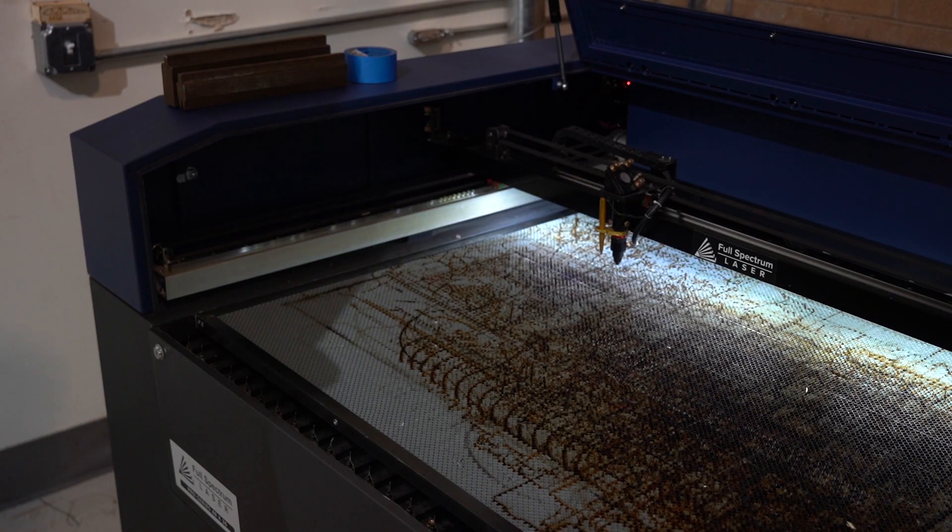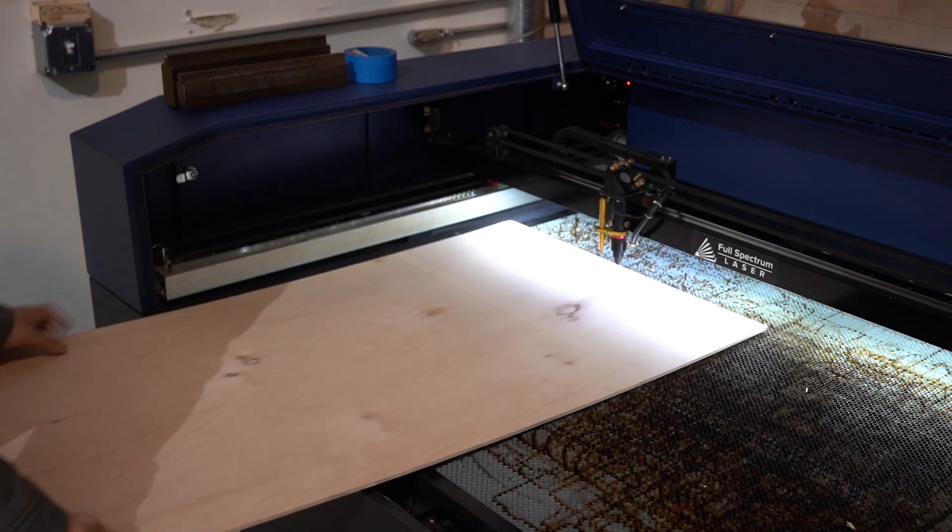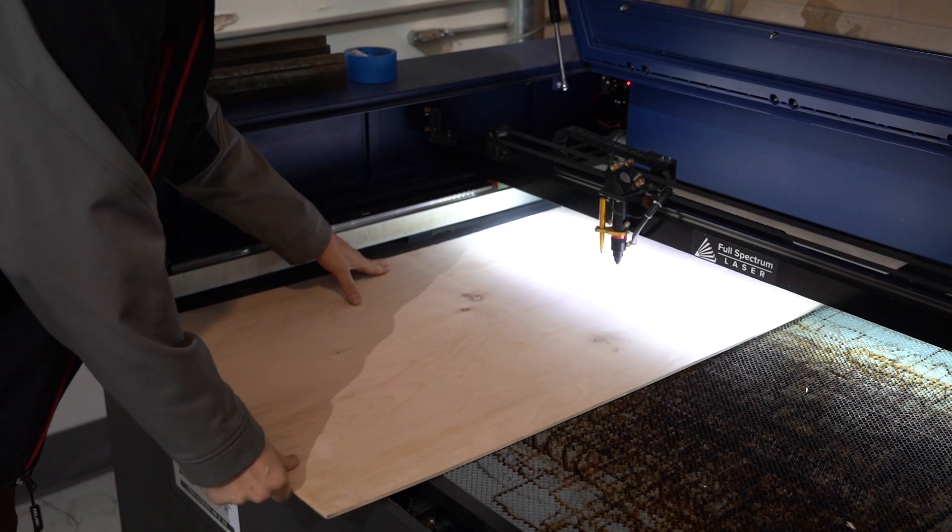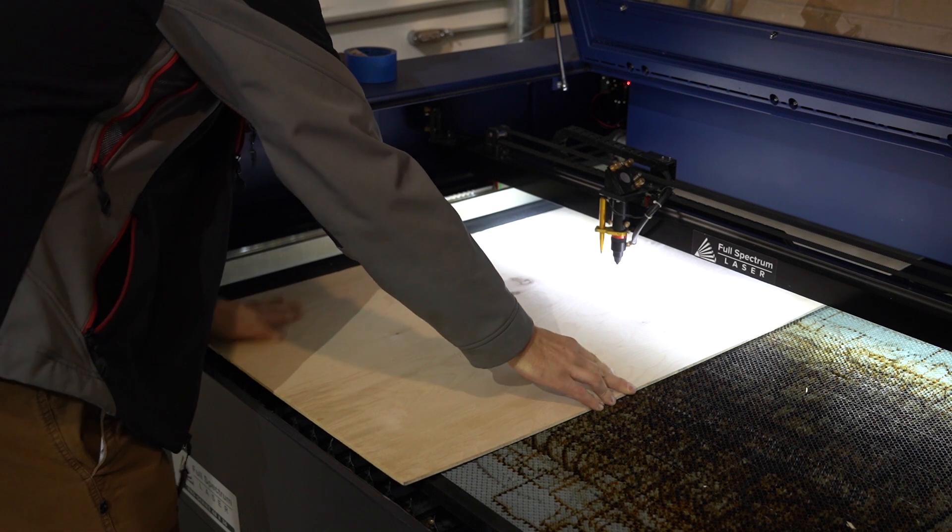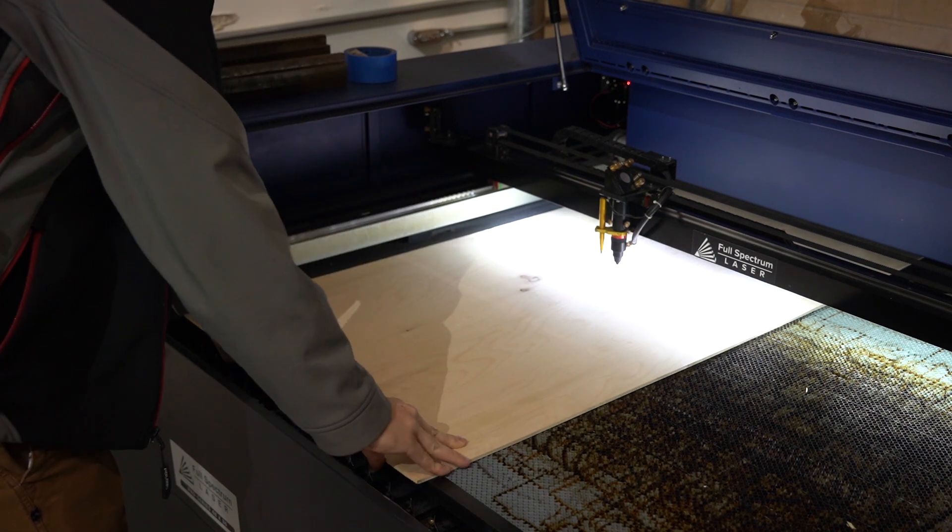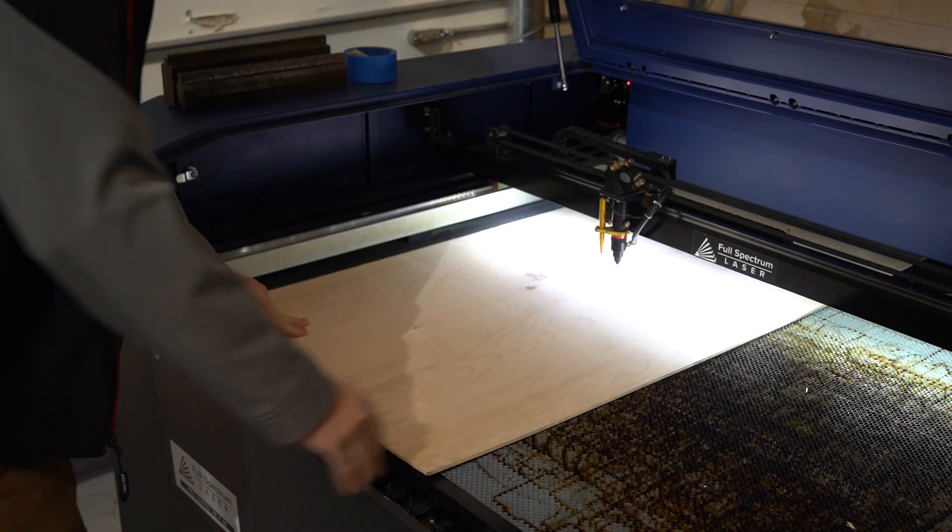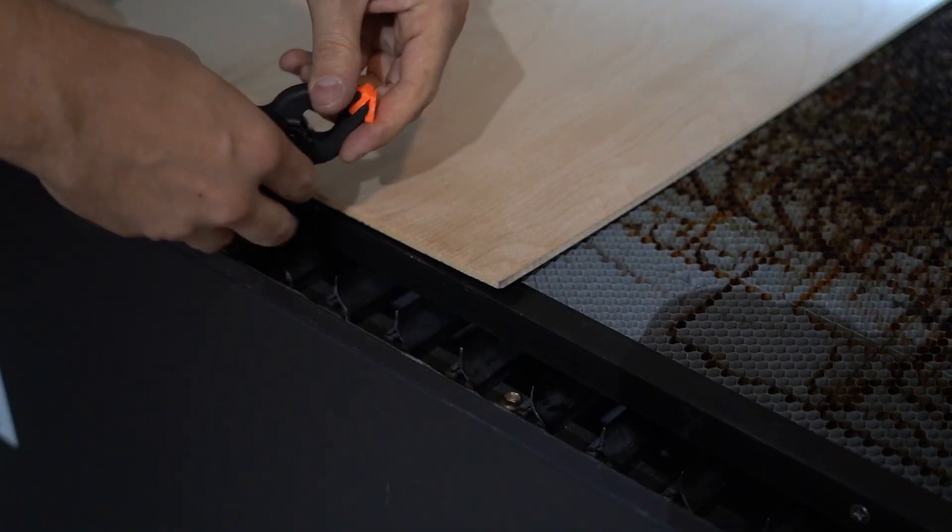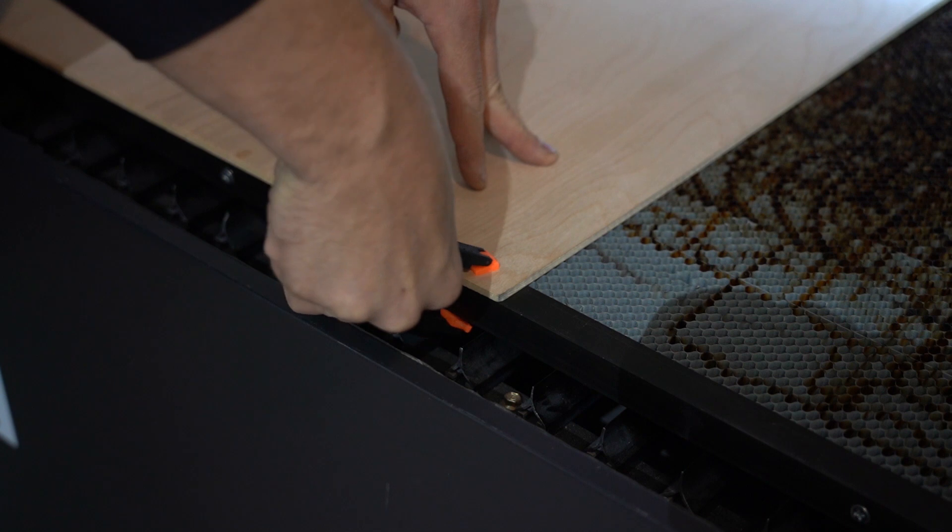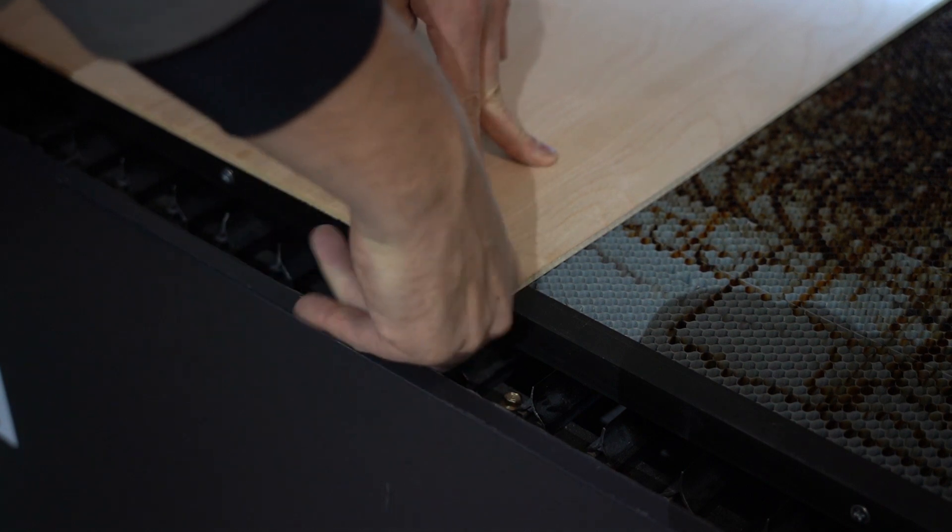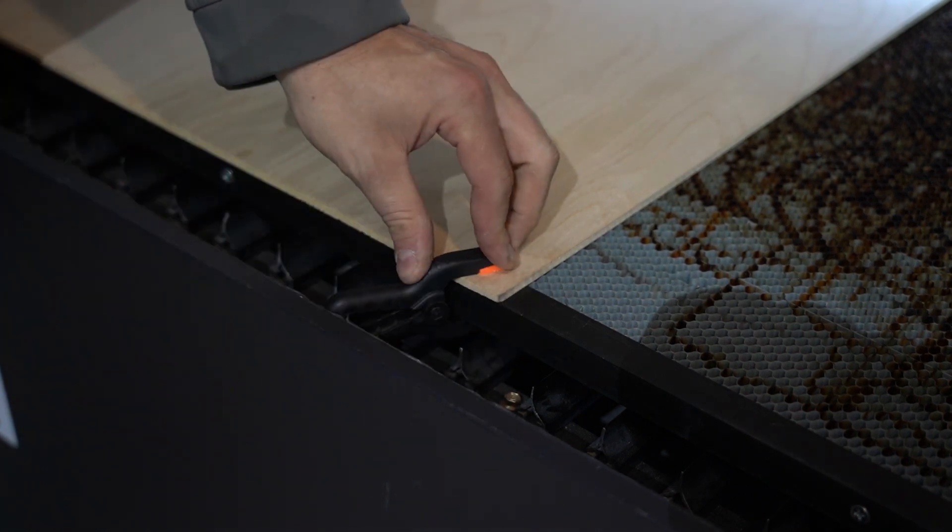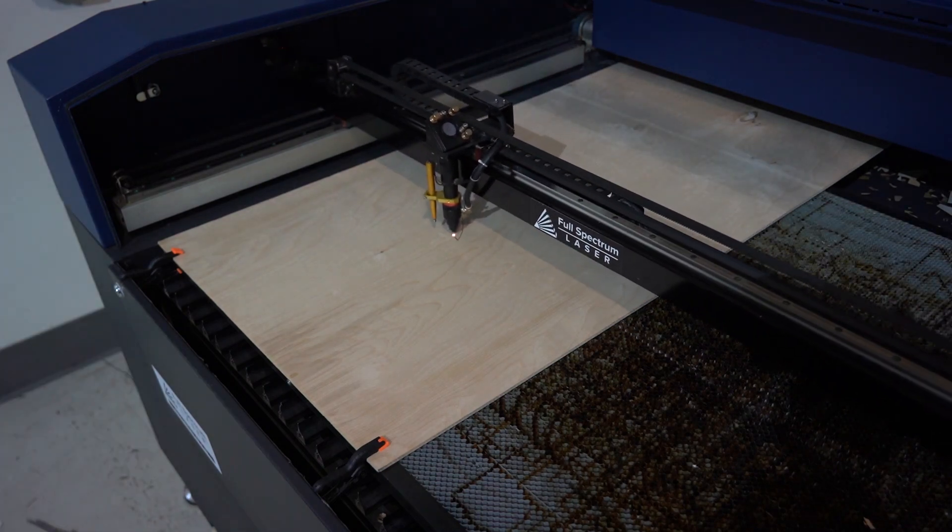Once the first half is ready, we'll place our material on the bed. Now this design would have fit in this PS 48 by 36 if we had it sideways. But for the sake of demonstration, we've rotated it 90 degrees so the design wouldn't fit. We're going to clamp it to the bed to ensure that it stays still. We've also pushed it up against the side of the bed to make sure it's square. With our material in place, we'll start cutting the first half of our design.